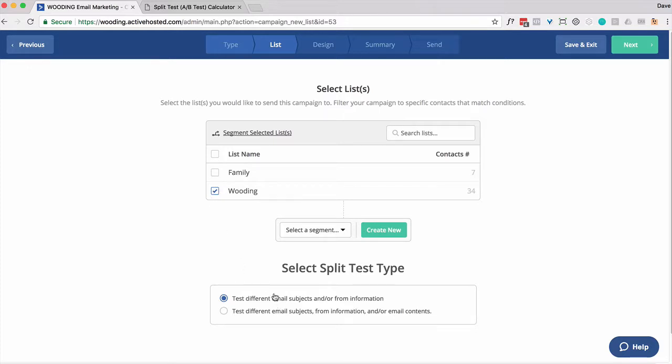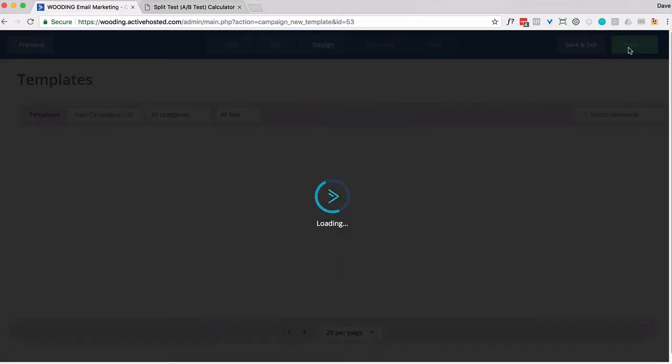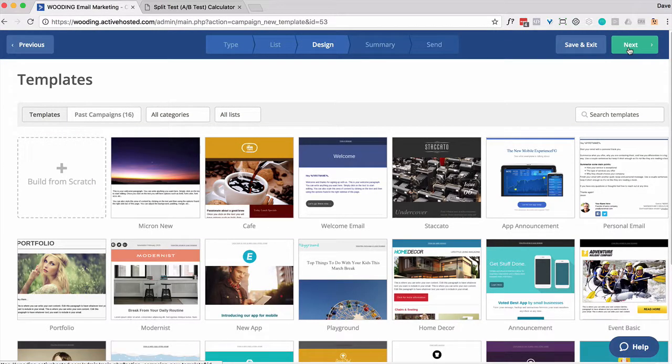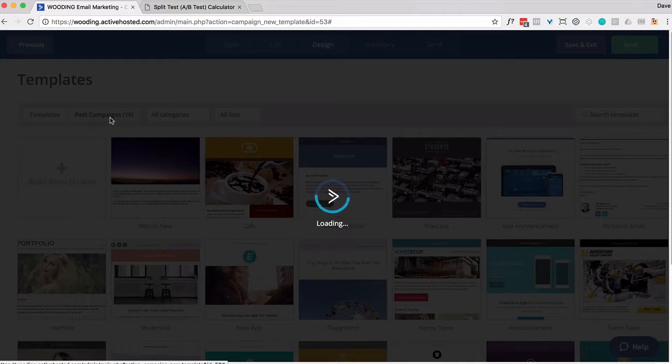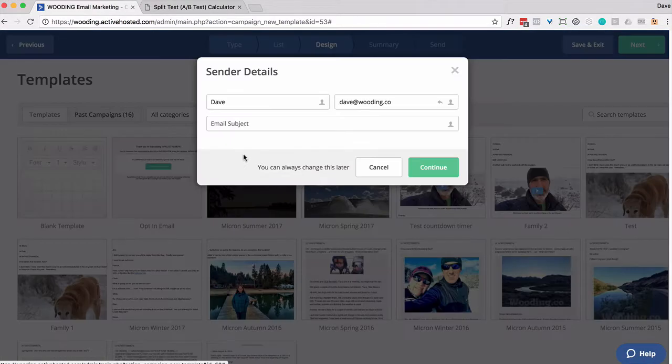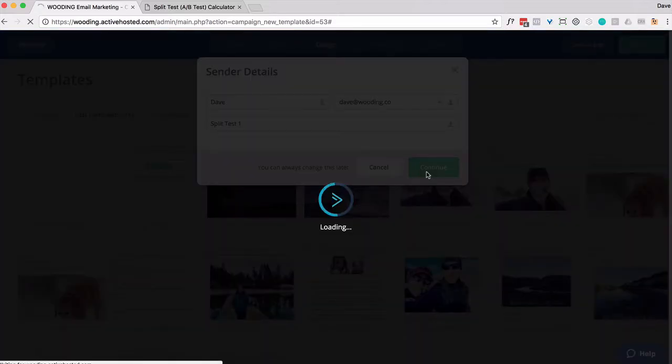Then you have to choose what you want to do. Do you want to just test email subjects and sender information, or basically everything? Let's go for everything. Just like a normal campaign, you want to select a template to use. I'm simply going to use one I've used previously. There is split test. Let's call it one. That's going to be one subject line. I'm going to click on Continue.